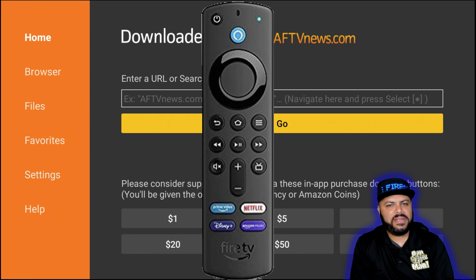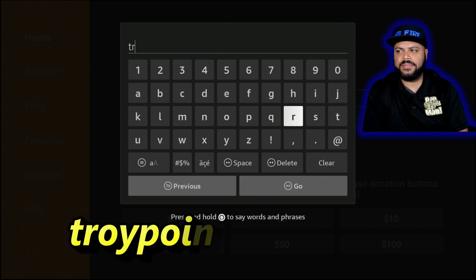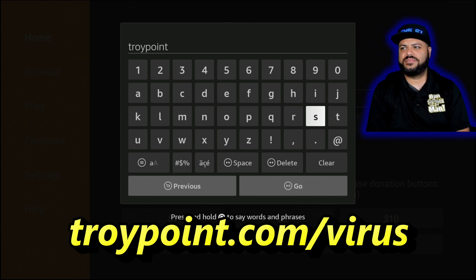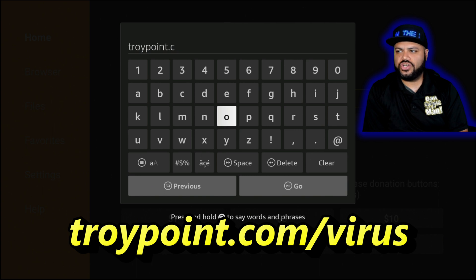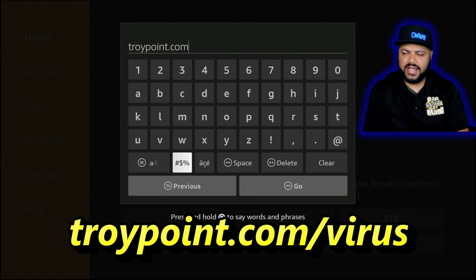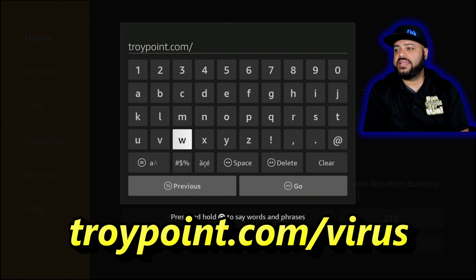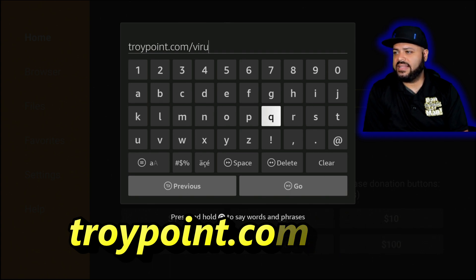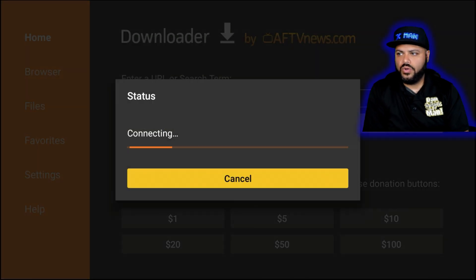Keep tapping the center of the remote until a keyboard appears. This is where we're going to type in TroyPoint.com — we're pulling the application straight from his website to support him. Some of you may wonder how we know this application isn't infected with viruses or malware. The answer is that I trust TroyPoint — he does a great job scanning his applications and making sure they're clean for the public. So type in: TroyPoint.com/virus.